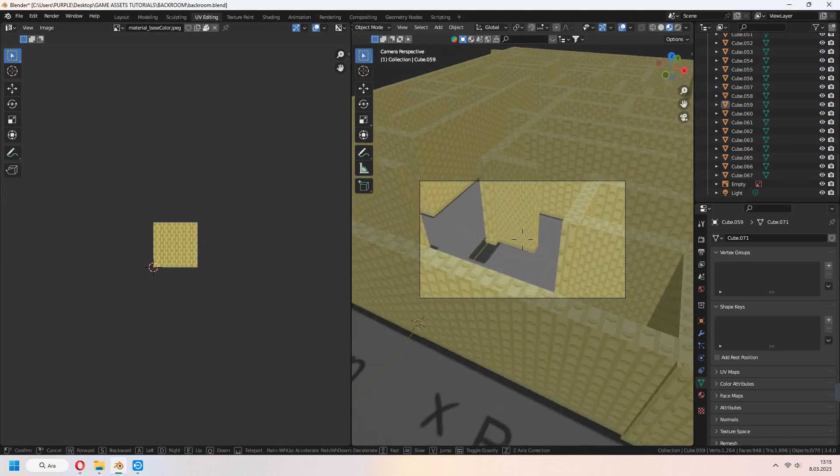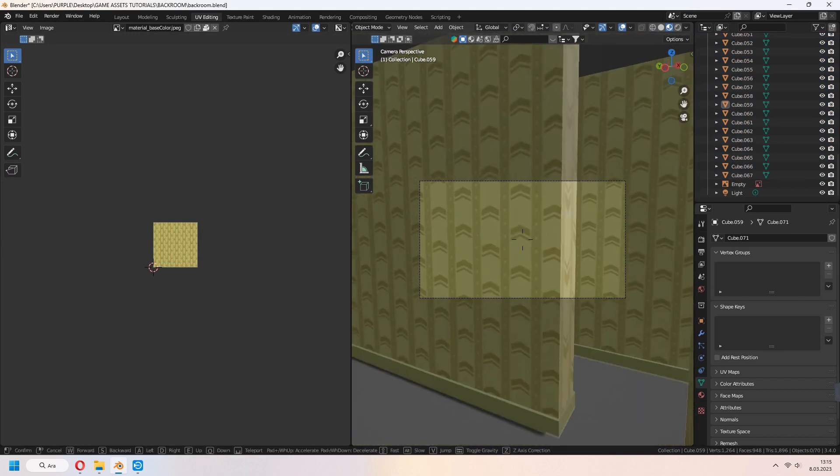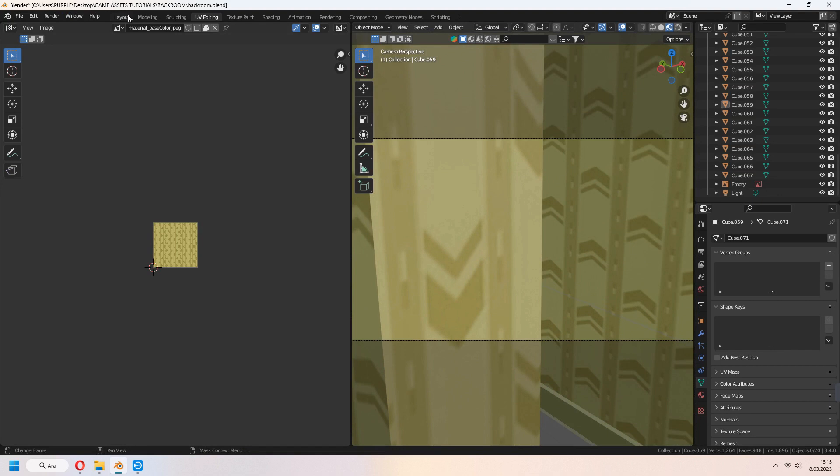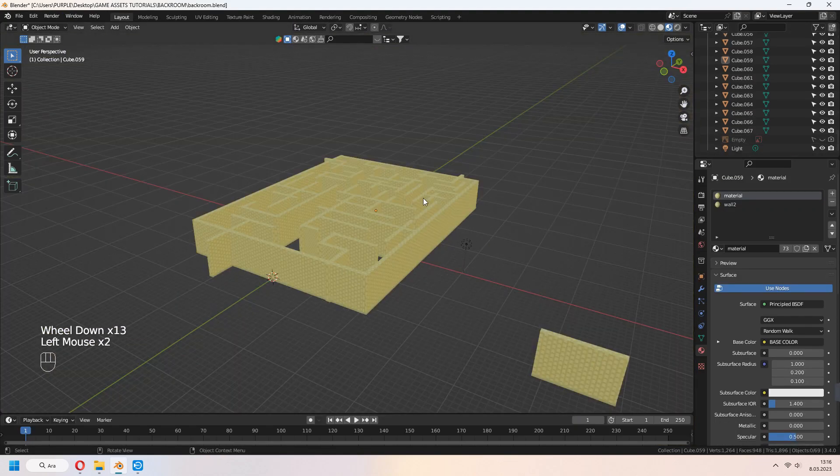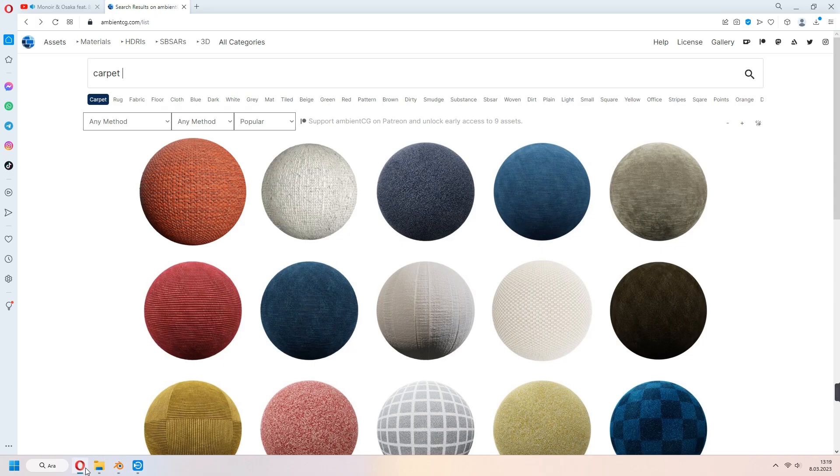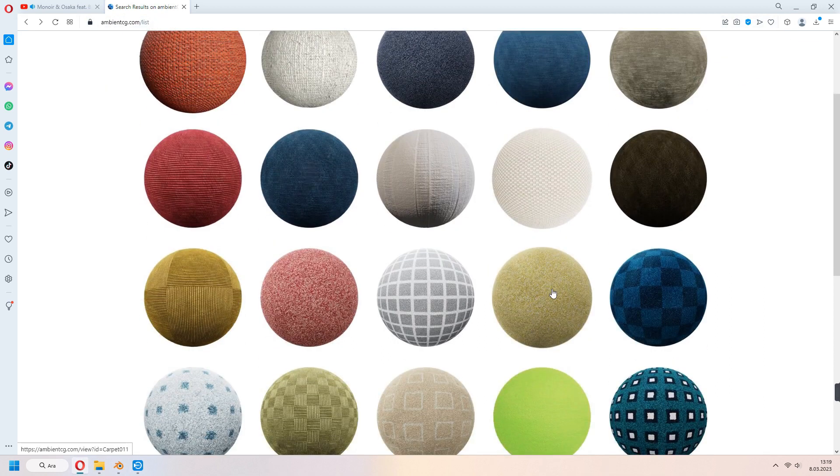In camera view, you can check your area. How it looks like. I think it's good for now. Let's make carpet for it. In ambientcg.com, I downloaded this texture 2K.